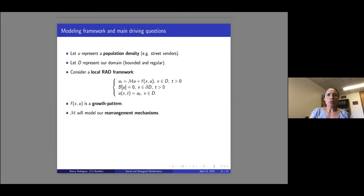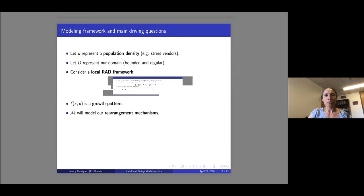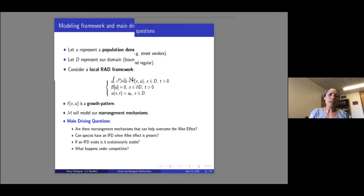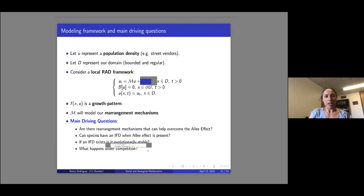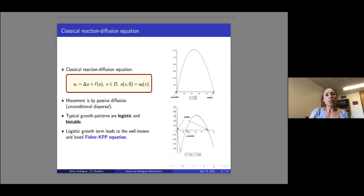Our framework generalizes this. We let U represent a population density — it could be animals or street vendors — on a bounded domain. Here's the framework: it's local, so it's limited in the types of movements considered. F is the growth pattern, and I think of it as the rearrangement mechanism or movement strategy. What I want to specifically answer is: are there rearrangement mechanisms that can help overcome the Allee effect? Can species have an ideal free distribution when an Allee effect is present, and if so, is it evolutionarily stable? And what happens under competition?